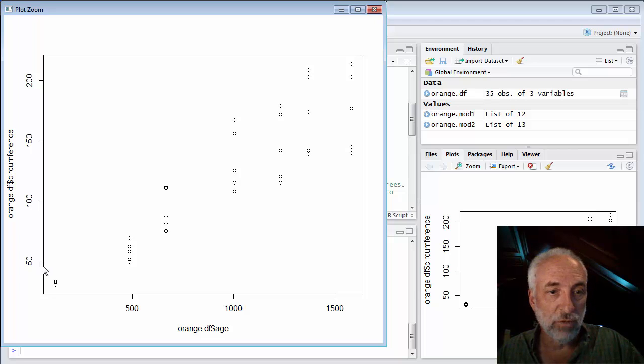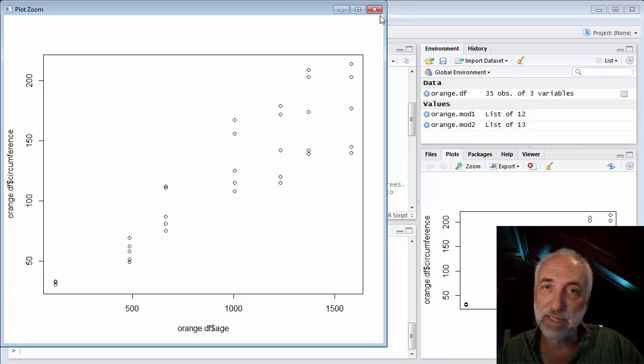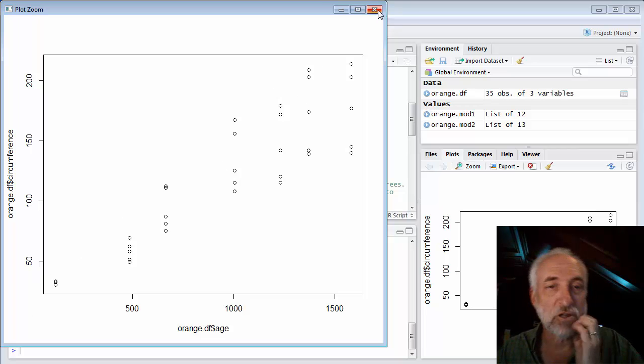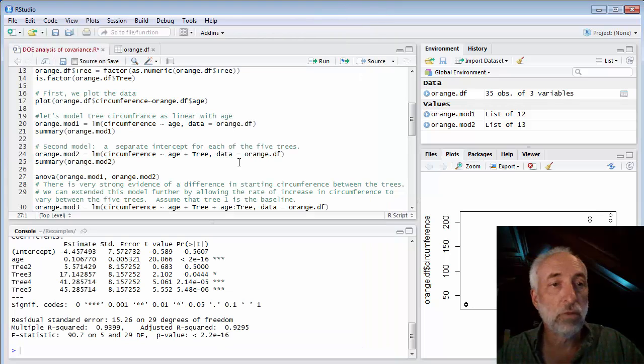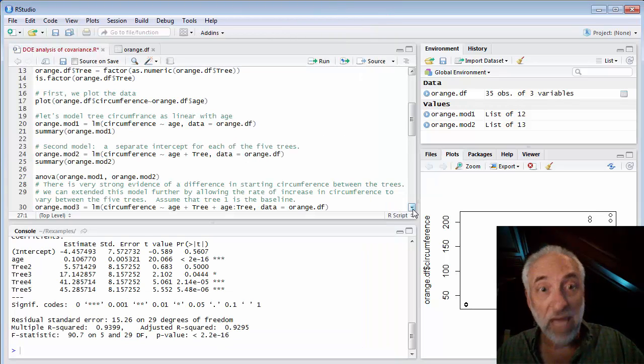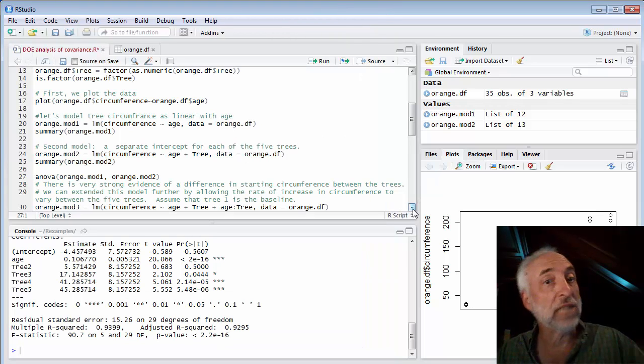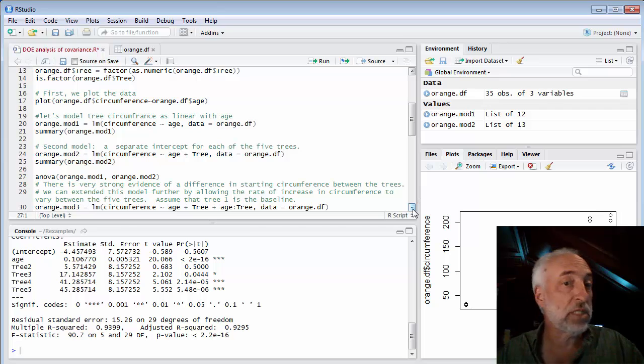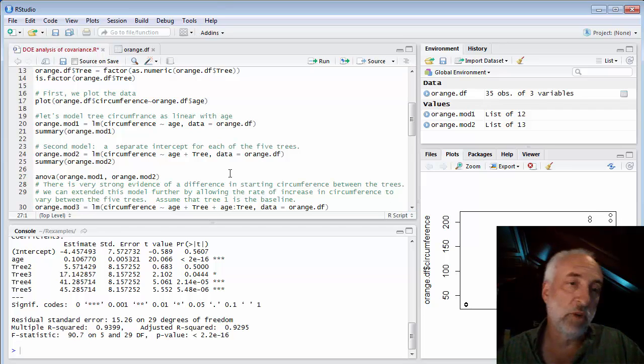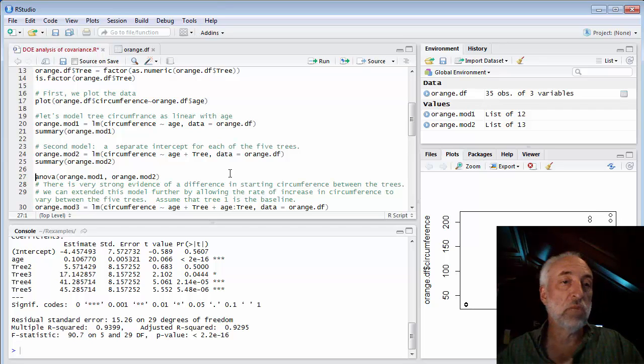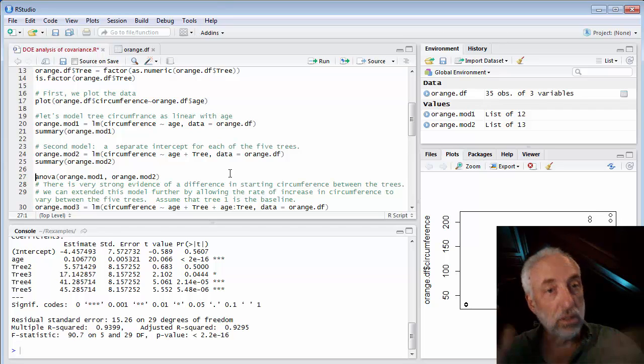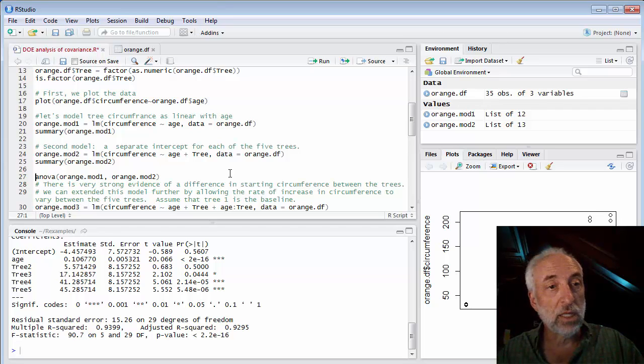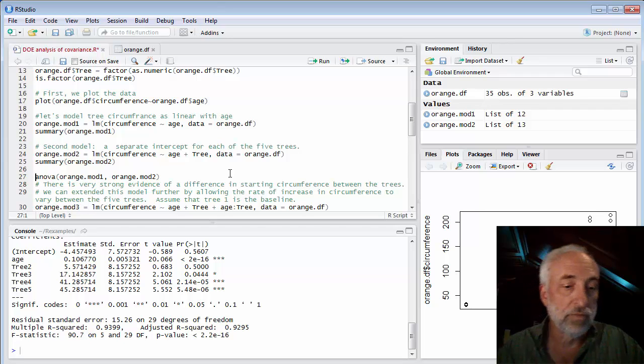So 45 is all the way up here. So it intercepts 45 out here. Really? That seems strange. Seems very strange. Maybe the effect of the tree is not to change the intercept. It's to change the slope. Well, first of all, before we do that, let's run the ANOVA test, the partial F test.